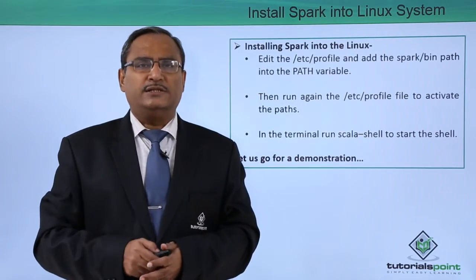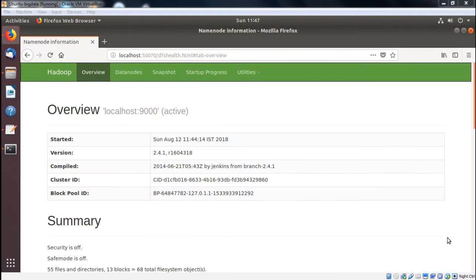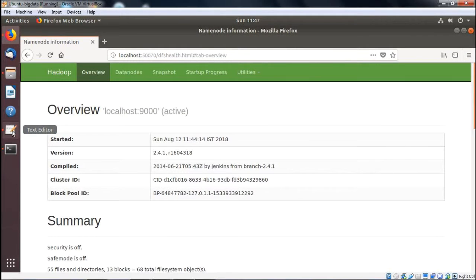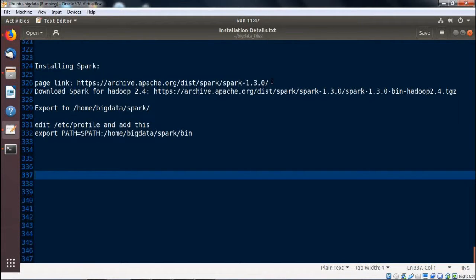Let us go for one practical demonstration for the easy understanding of these steps. In this demonstration, we are going to show you how to install Spark on our system. So at first, we are going to download the Spark from the link as shown here.